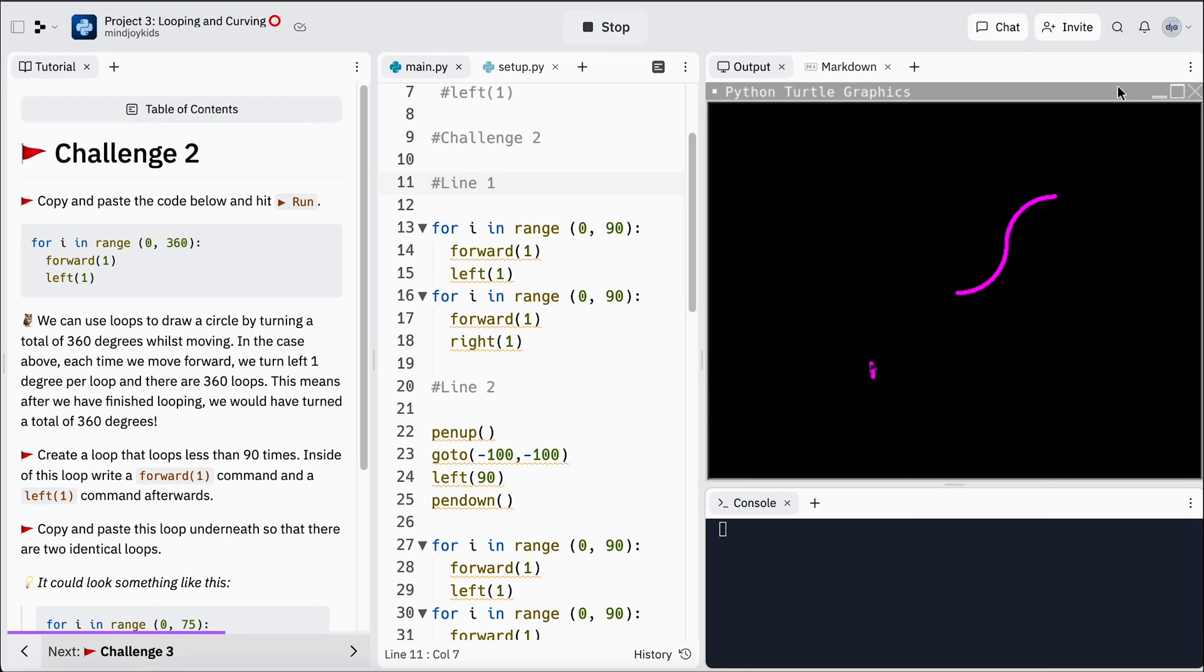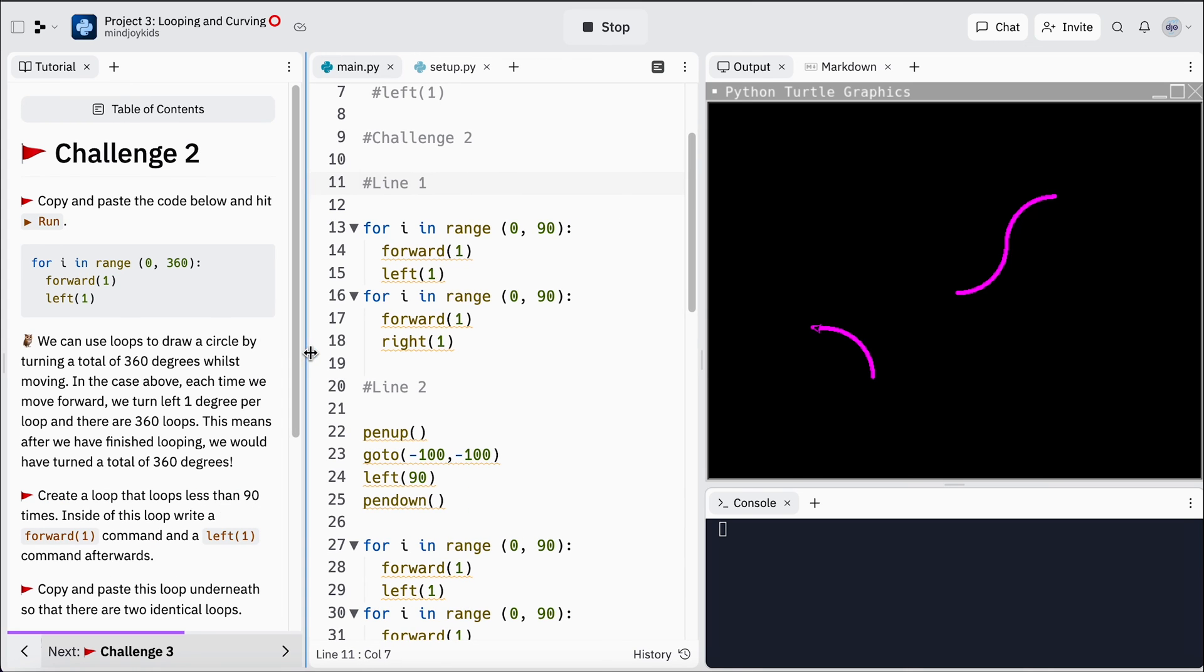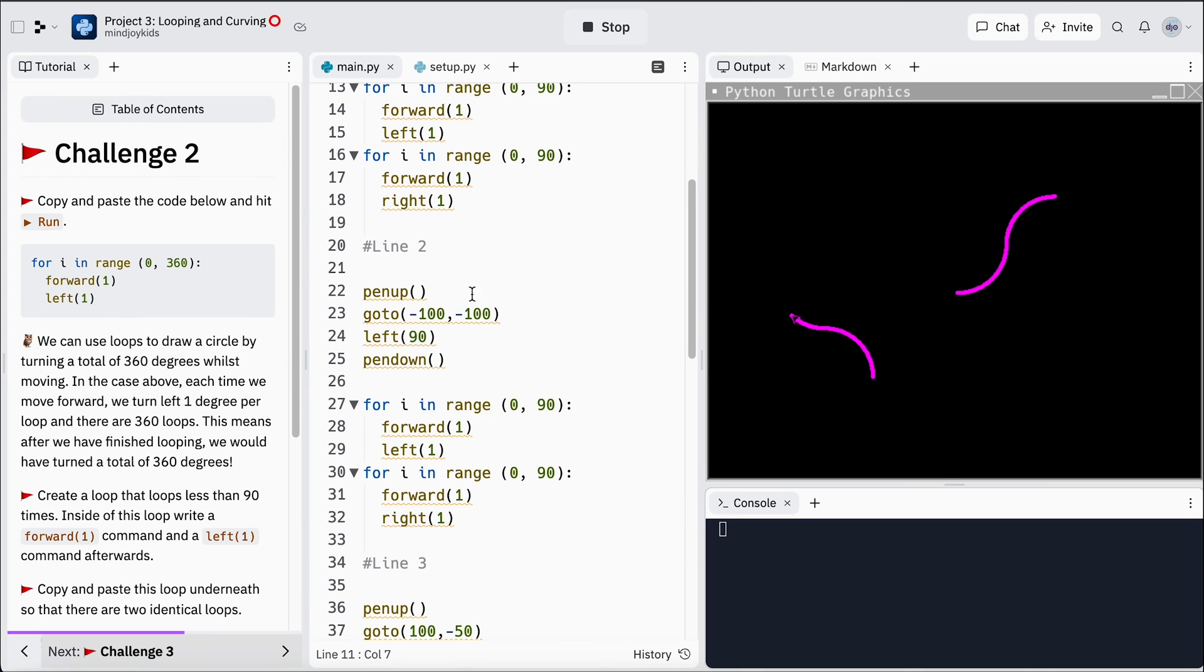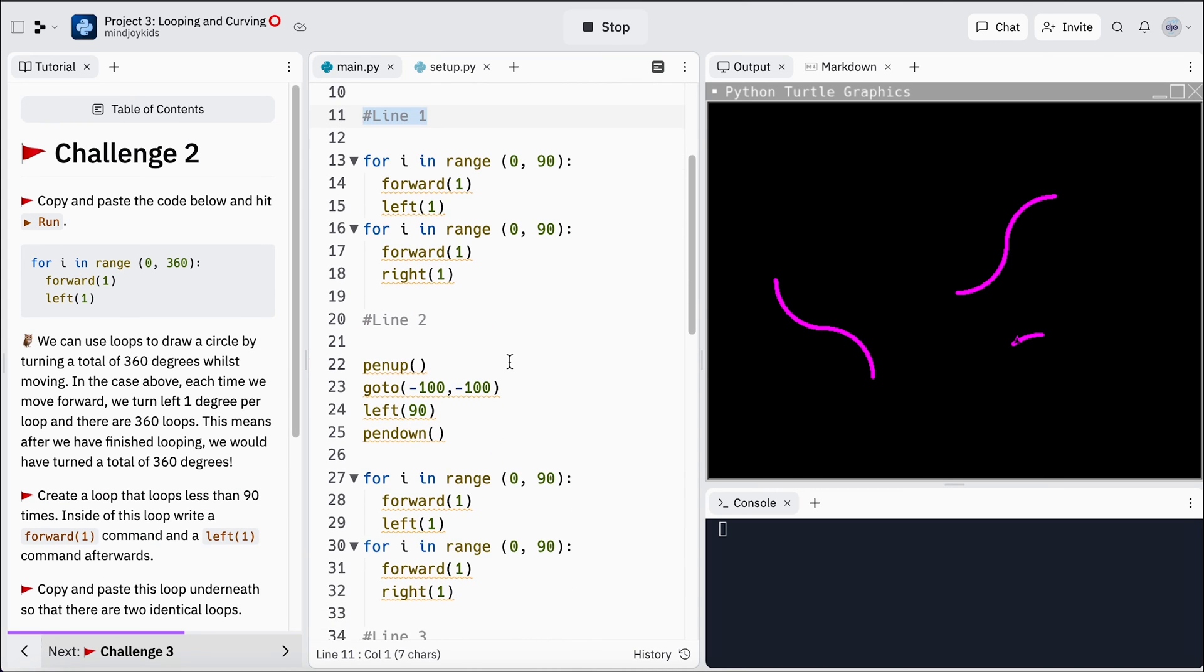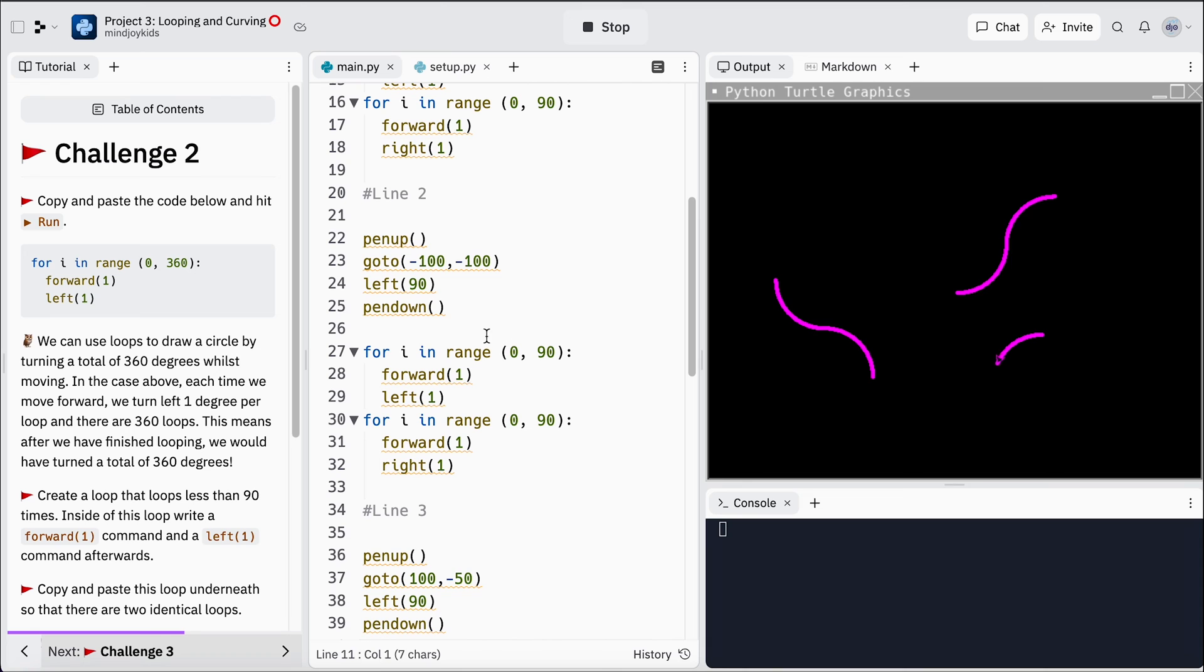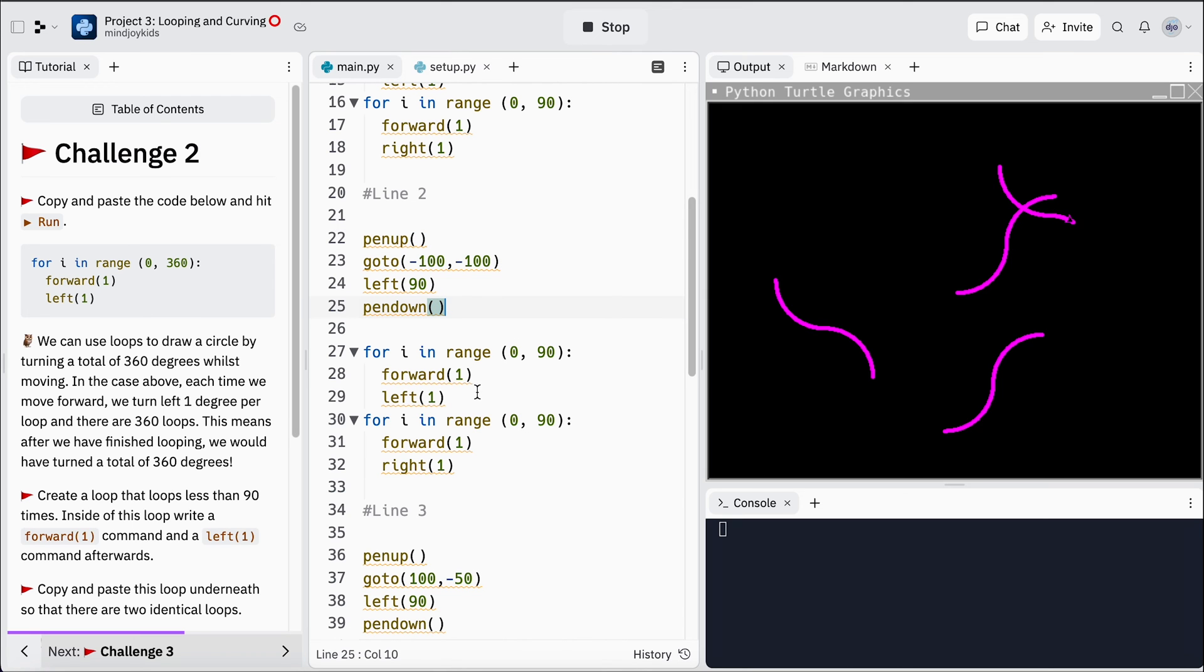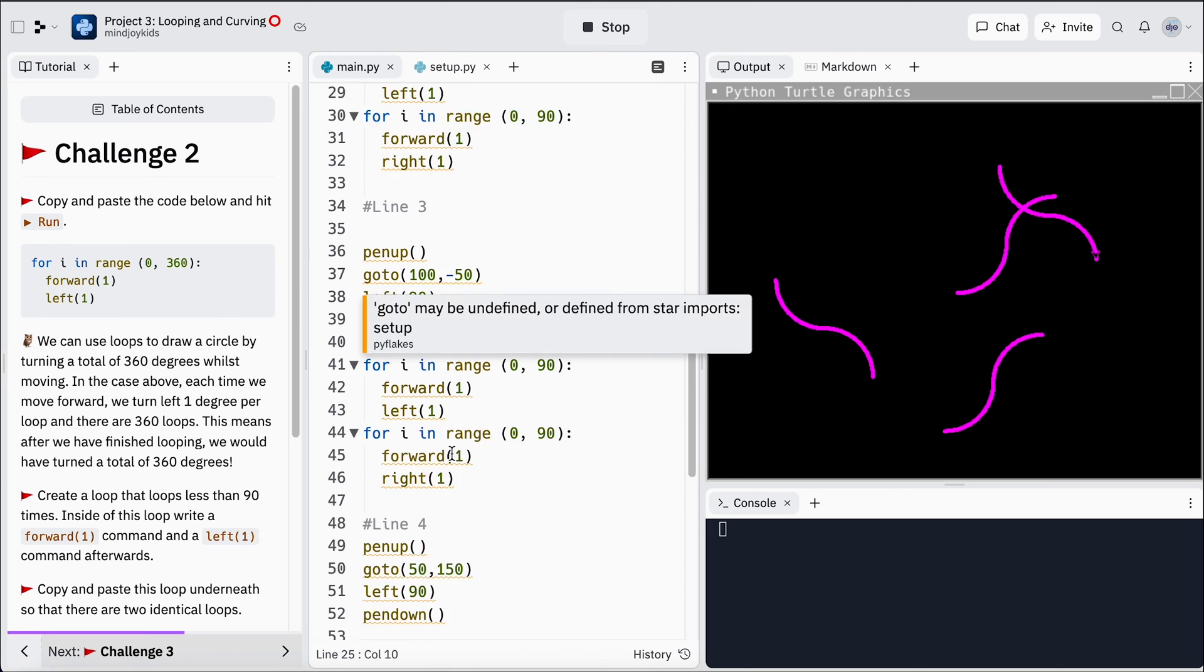Let me show you my program in action. I've made four lines, I've used comments to organize my code, I used a pen up and go to command to move to different locations, and yeah, I just made four lines squiggling across the page. That was pretty fun.